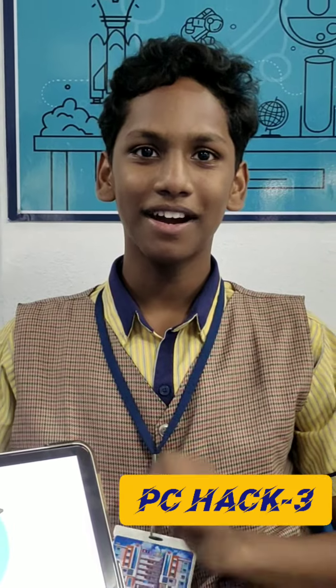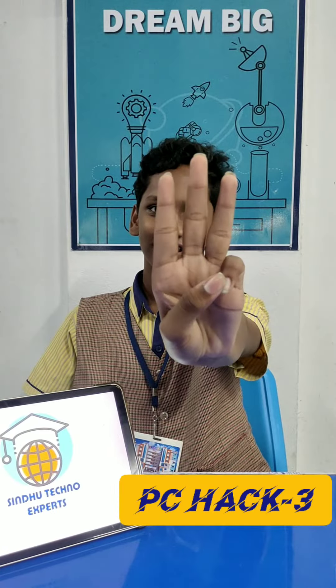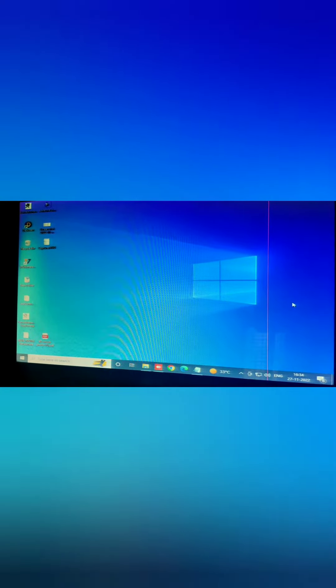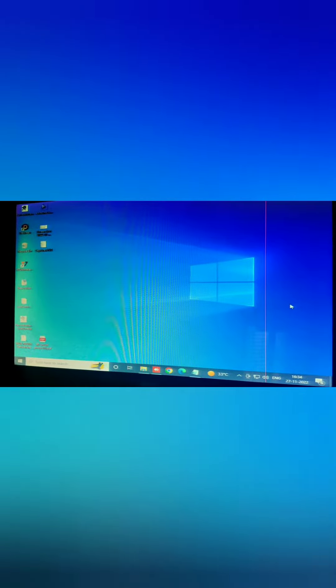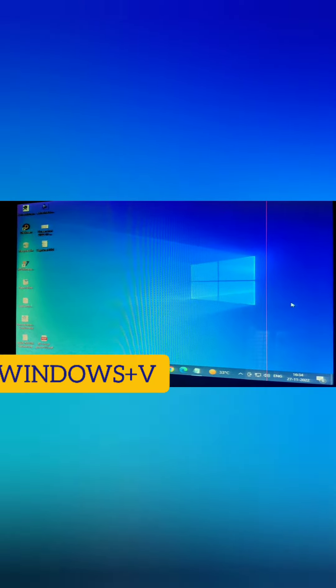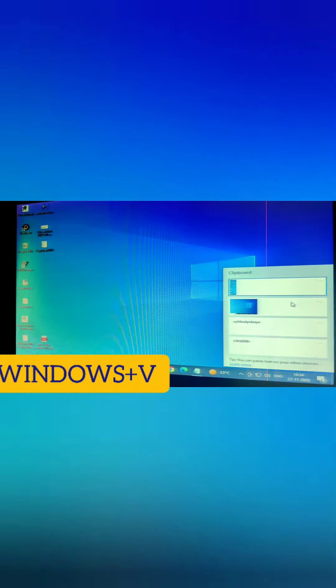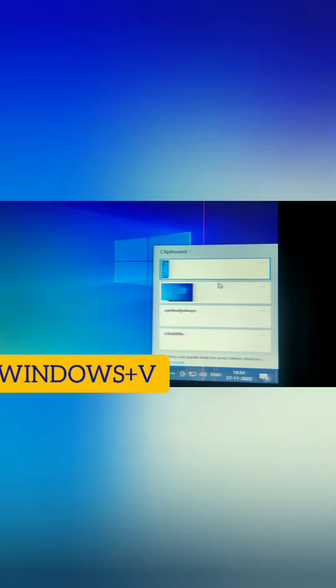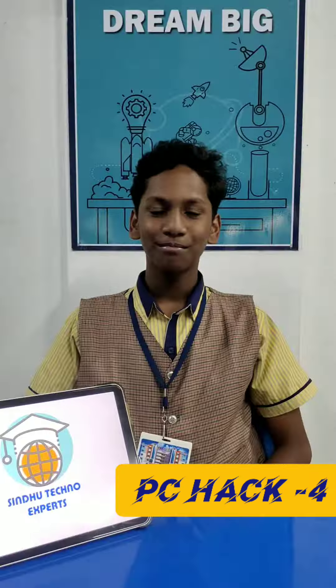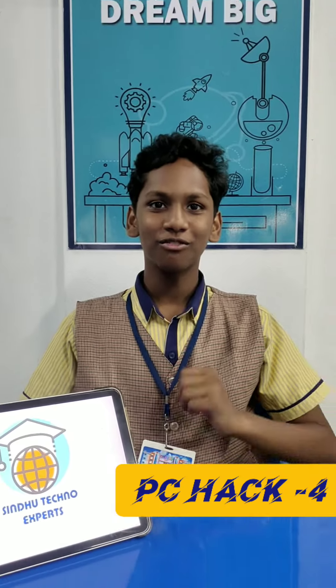PC hack part 3. To see any previously copied files, the hack is Windows plus V. And you can see here it will show the previously copied files. PC hack part 4.